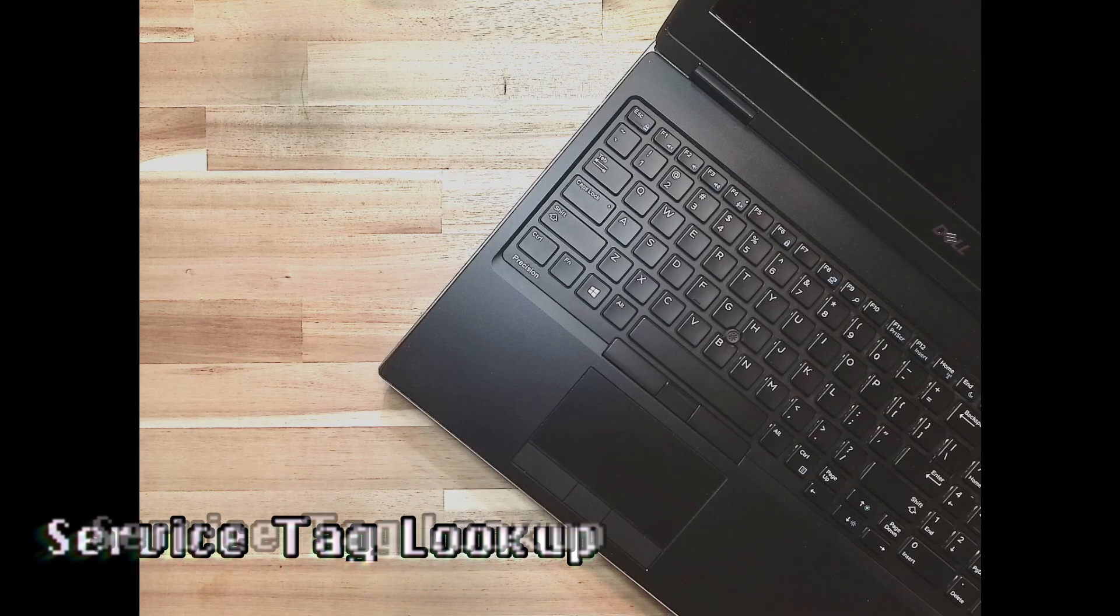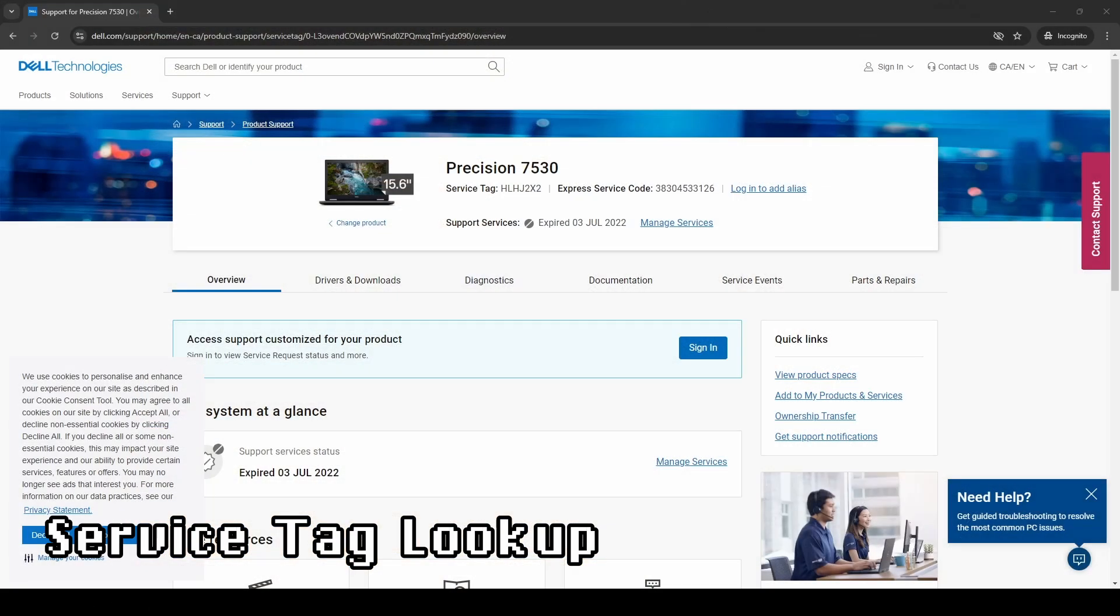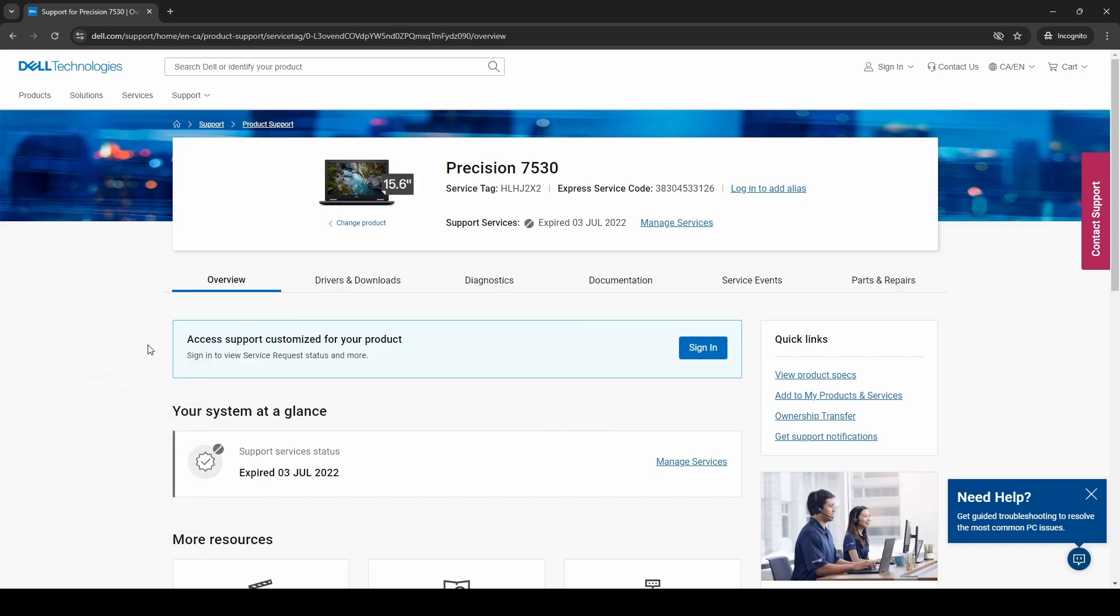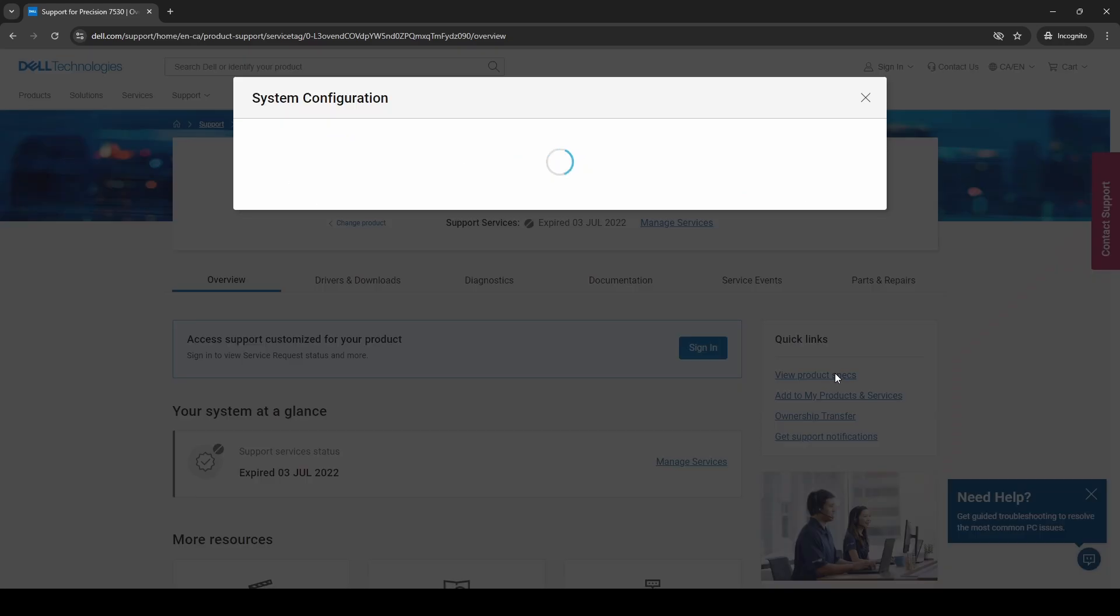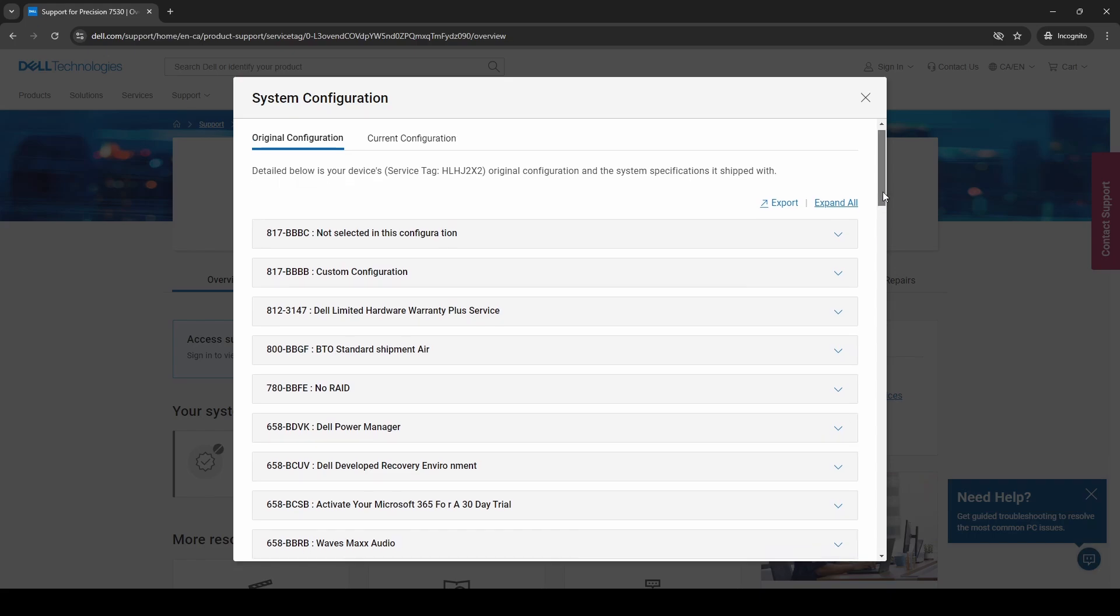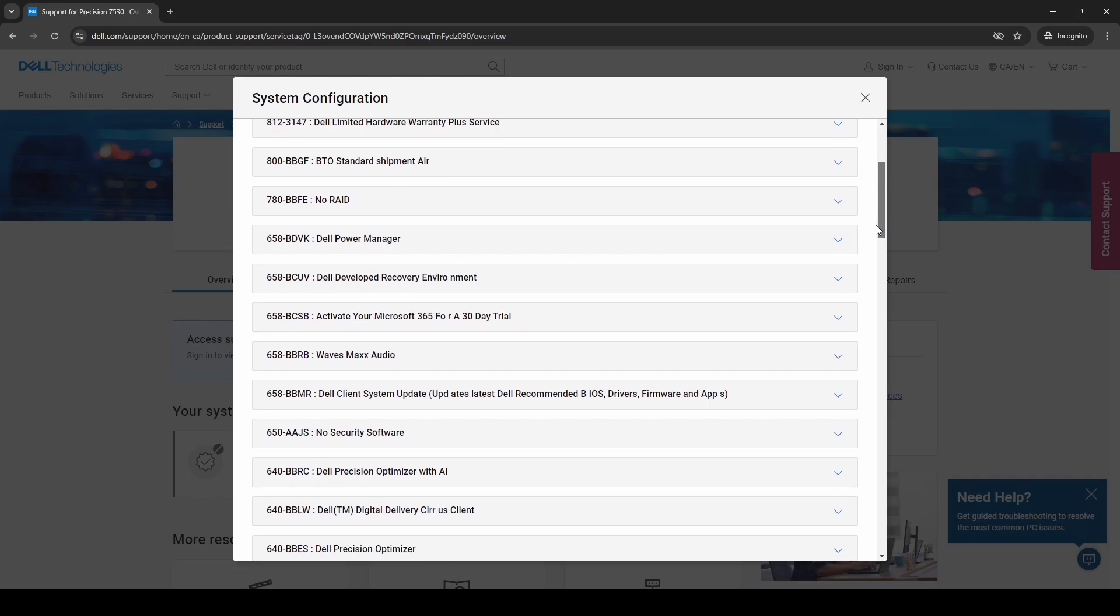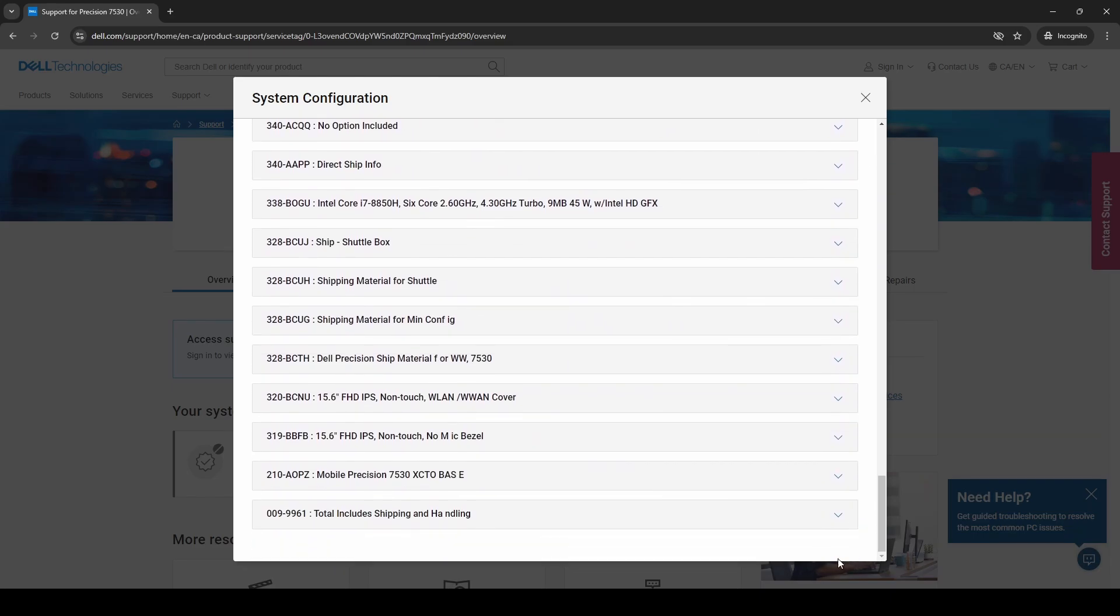So what we can do with that information is we actually go to Dell's support website, we enter the actual service tag and then we can pull up information on the machine. Primarily it'll usually tell you that the system is out of warranty which we don't really care about, we know this is used. Now the important thing is over here under the quick links section we'll see something that says view product specs. Now for a lot of people this won't actually tell you a whole lot of very useful information about the specific device you may be looking to purchase. So we're actually going to skip all the way down to the bottom because that's usually where the goods are.